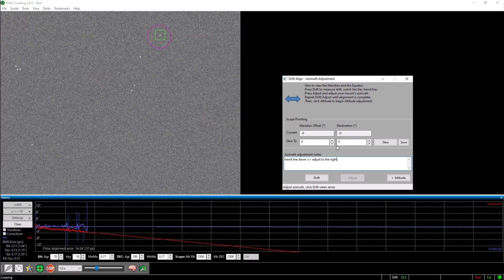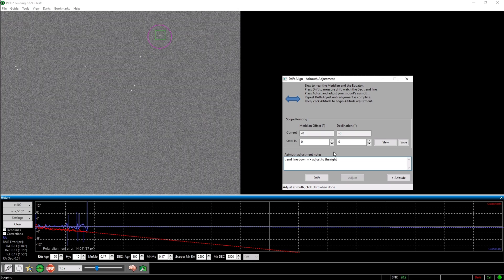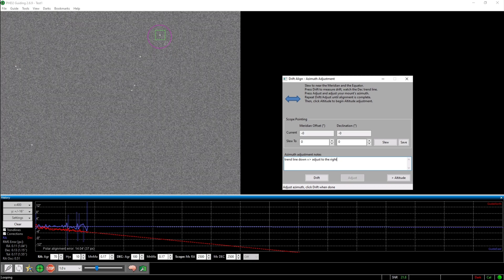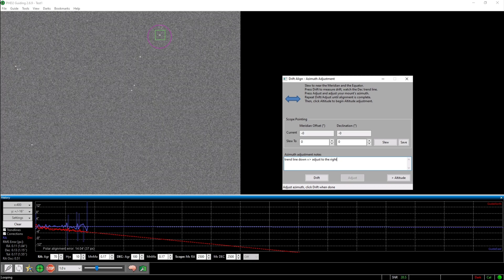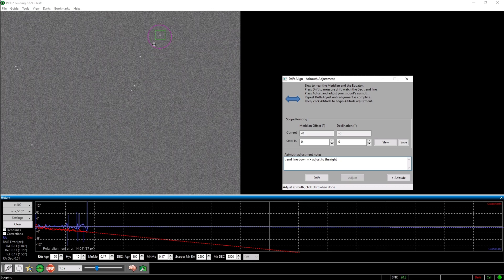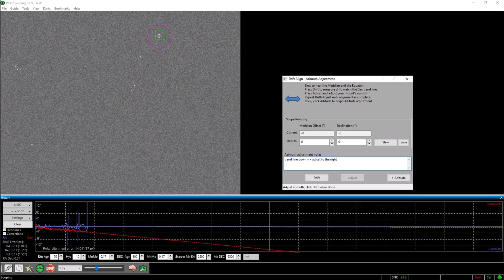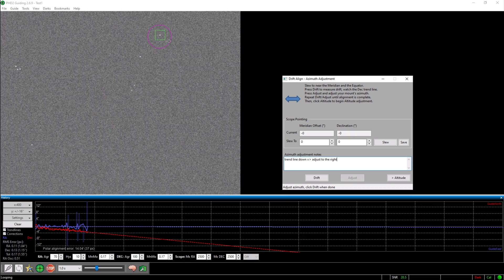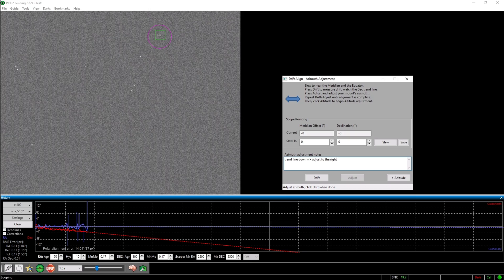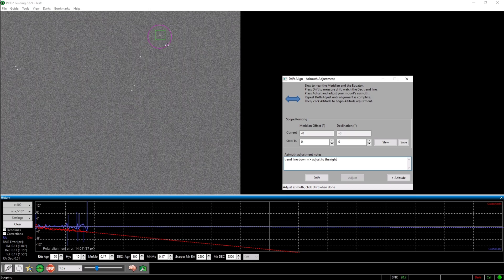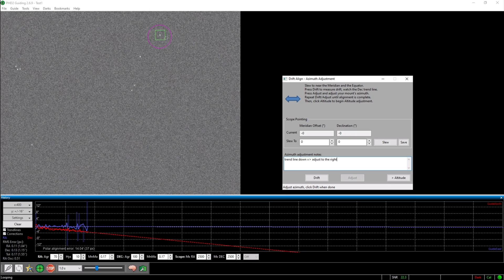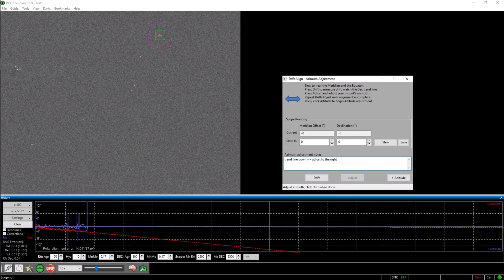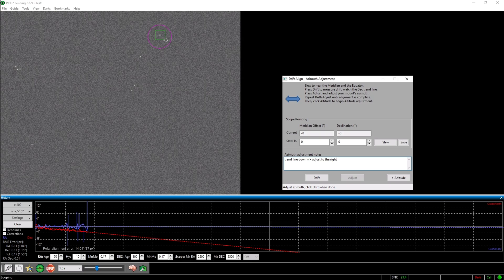If your mount already is aligned pretty well, you will see this purple circle. Whilst adjusting, you want to move the star from the middle of the circle to the ring of the circle. However, in my experience this is too far most of the time, so I try to move the star about half the way there.